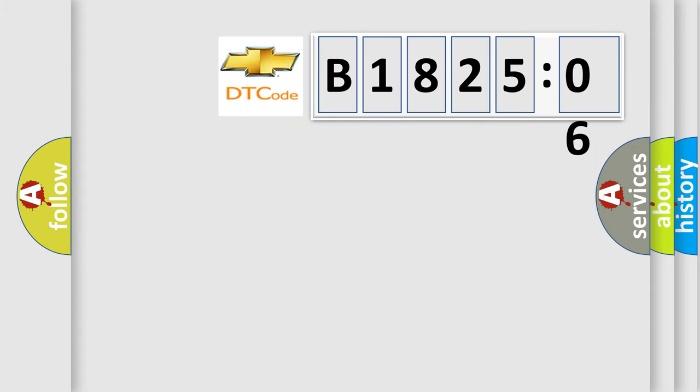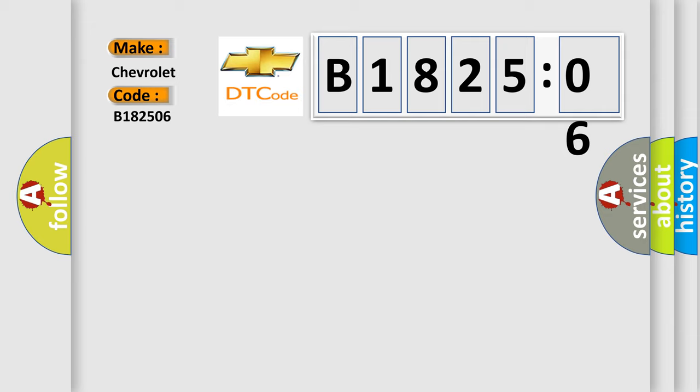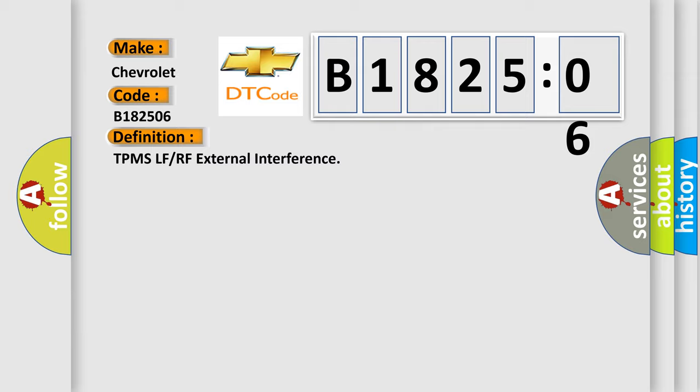So, what does the Diagnostic Trouble Code B182506 interpret specifically for Chevrolet car manufacturers? The basic definition is TPMS-LF or RF External Interference.